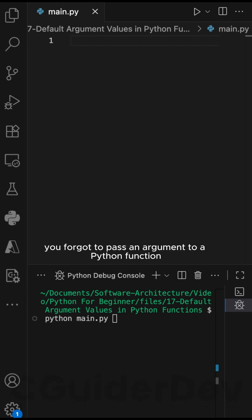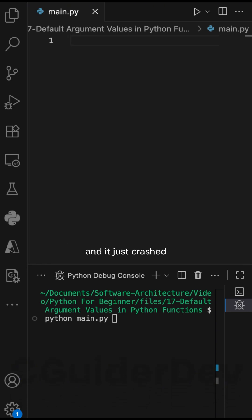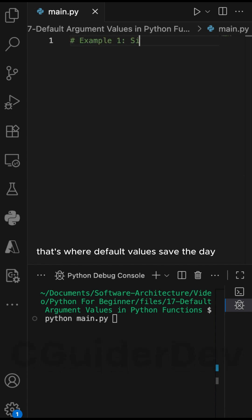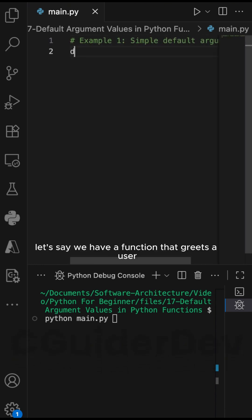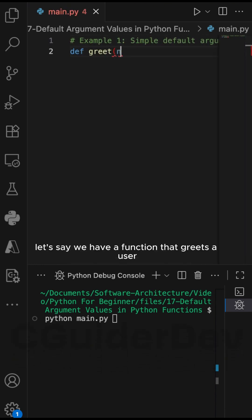You know that one time you forgot to pass an argument to a Python function and it just crashed? That's where default values save the day. Let's say we have a function that greets a user.